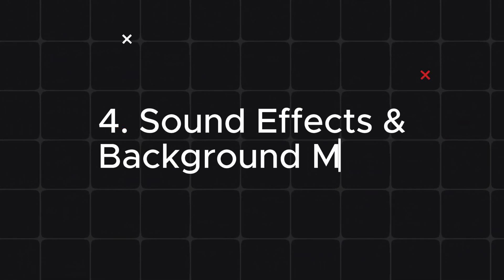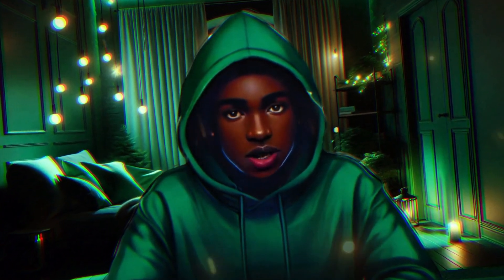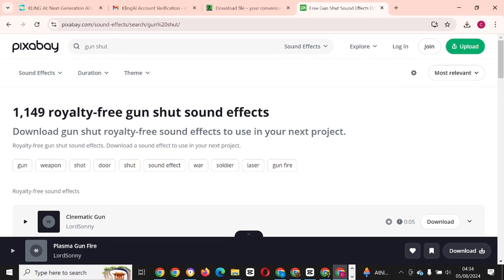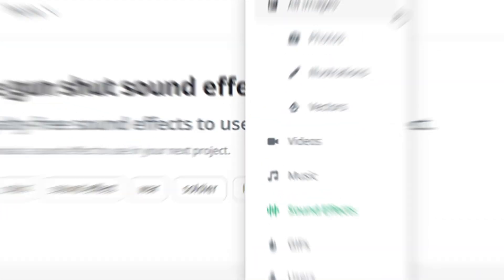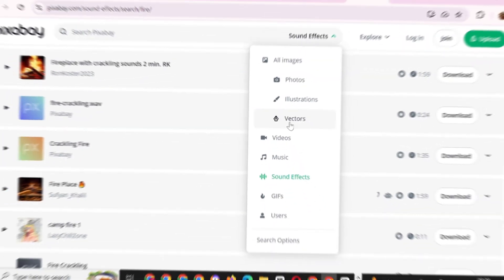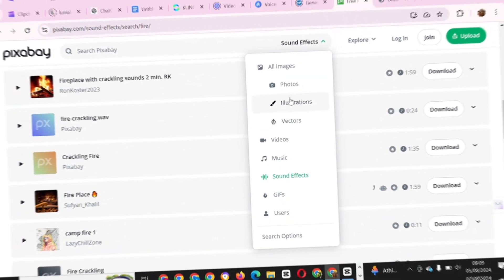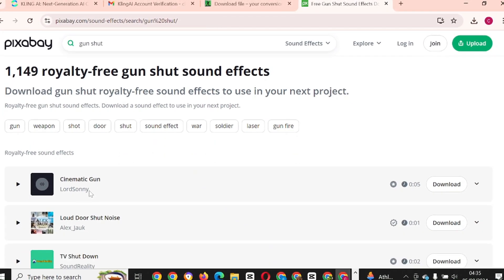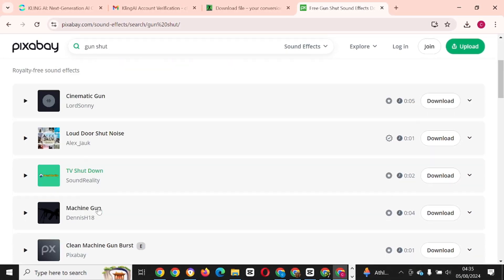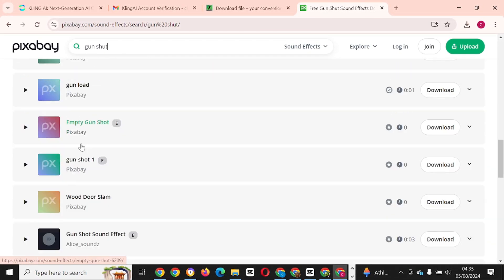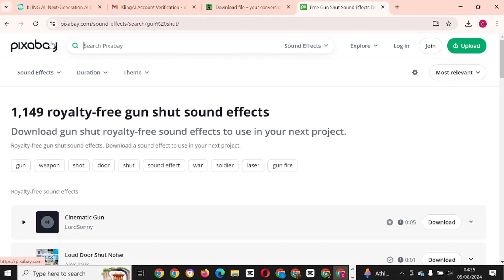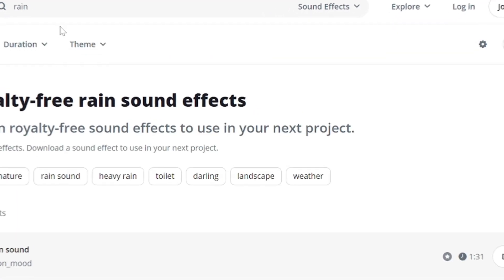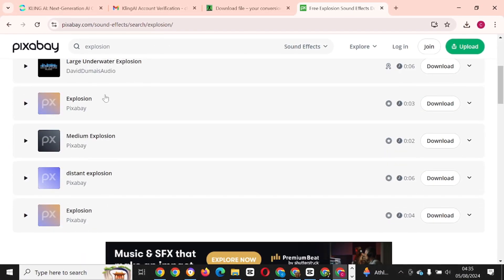Step 4: Get sound effects and background music. Sound effects and background music are amazing ways to add engagement to your video. I will be using Pixabay. On Pixabay, by the right-hand side of the search box you will see options to choose from: images, illustrations, vectors, videos, music, sound effects, and more. Select the sound effect option and search for any sound effect by typing in the search box. For example, I previously searched for Gunshot — scrolling shows several options. Click Play to listen to each one, then download your preferred choice. You can also search for rain or explosion and choose from the many options available.